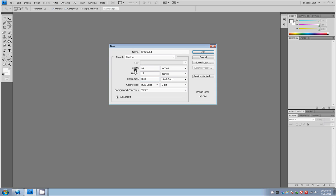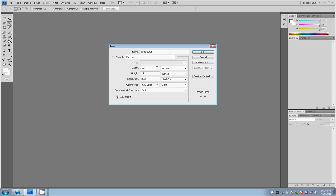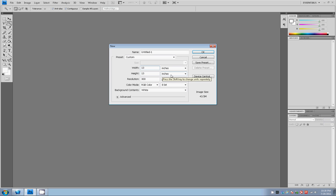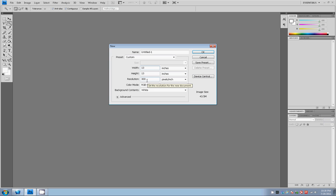Again, your width being set at inches, not pixels anymore, but at inches, needs to be as wide as you want your print to be on the shirt and your height the same thing. So again, we're just creating a blank canvas at 13 inches wide and 13 inches tall in 300 DPI or 300 pixels per inch resolution.